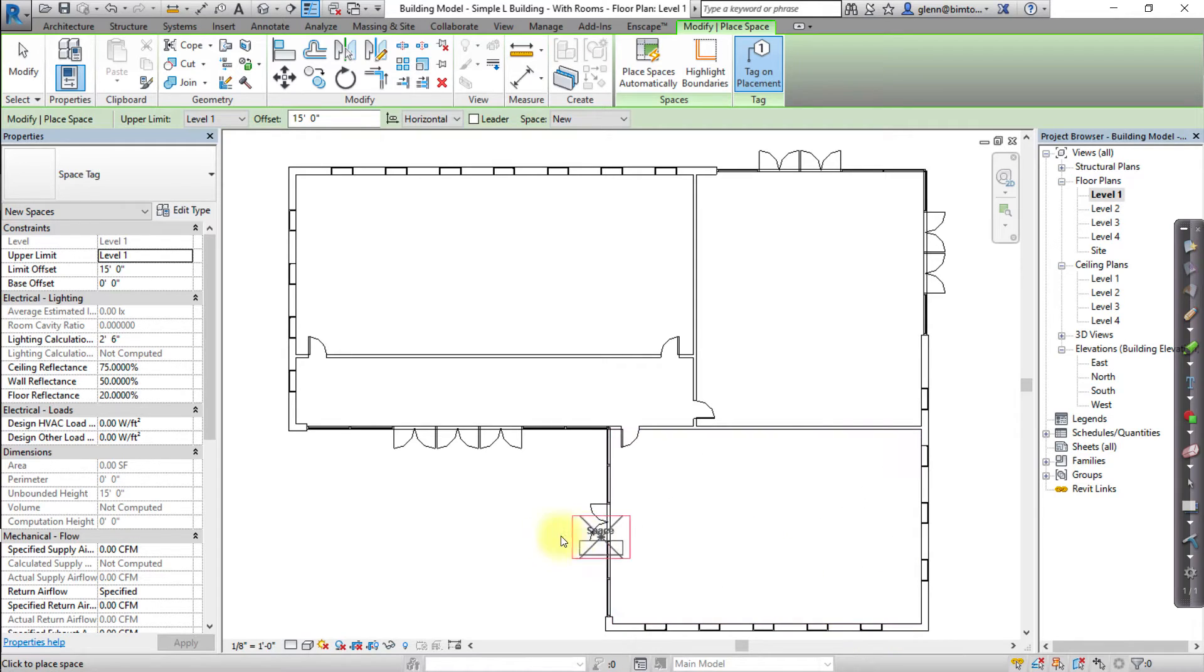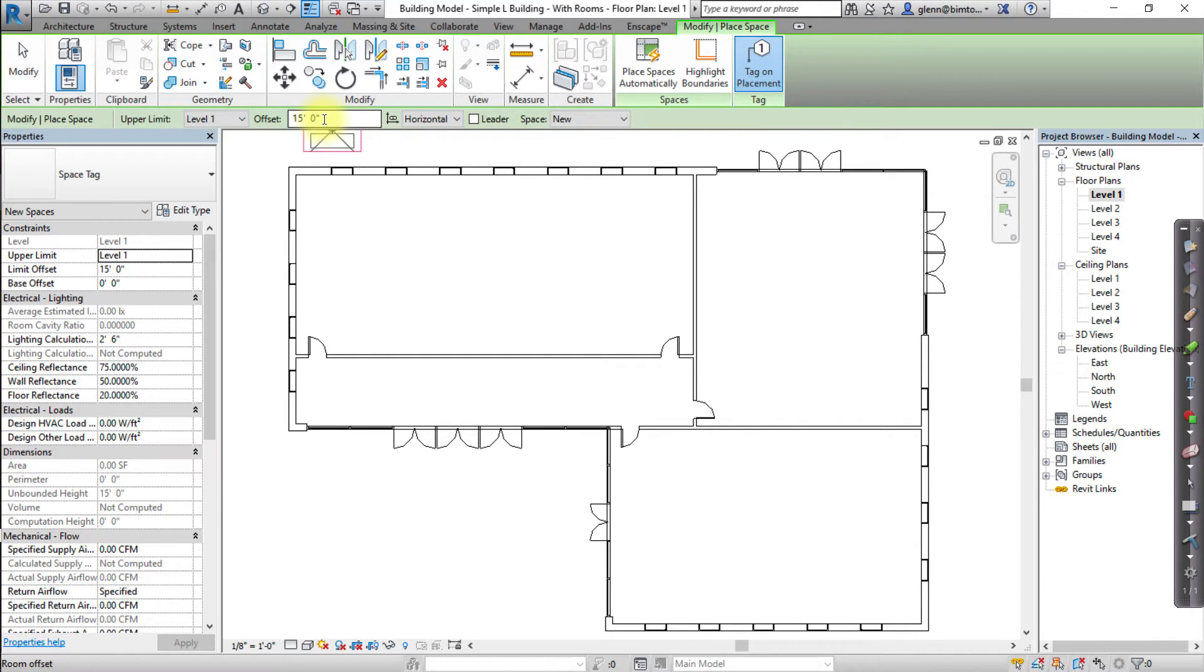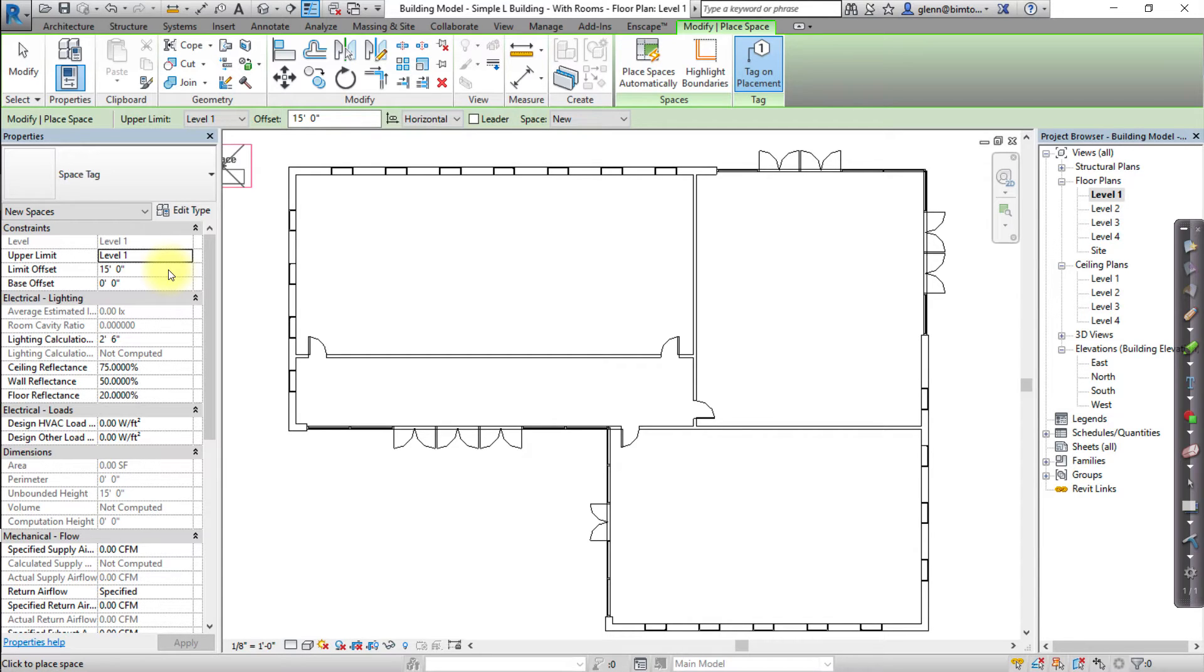Now we're ready to place spaces on one level of our model. In the Option bar or Properties palette, specify the parameters for the spaces that will be created, such as the upper limit and the offset for the spaces. A good practice is to set the offset to match your floor-to-floor height, for this model 15 feet.